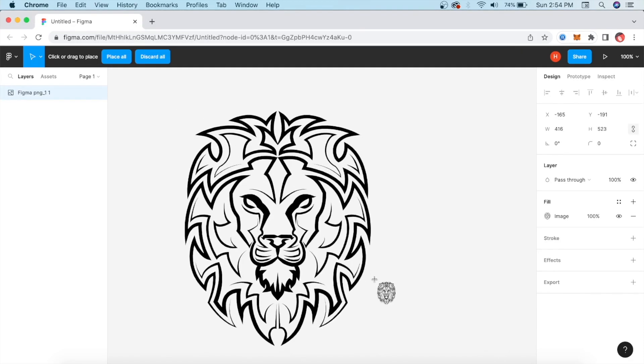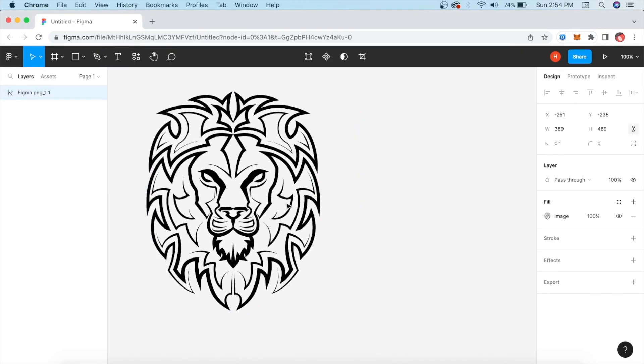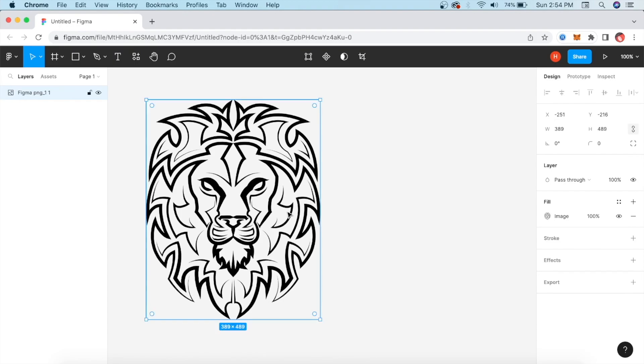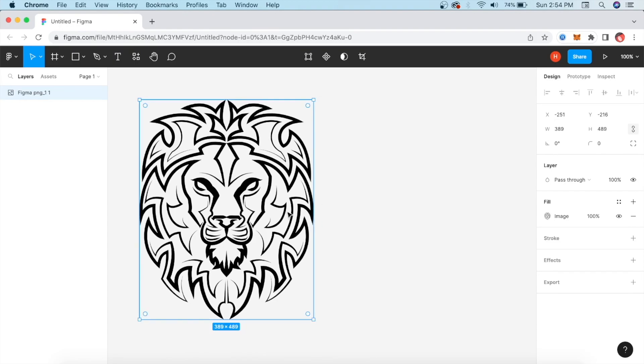If you press Shift and drag it, it will be a perfect size. We have done it here. Now, we want to color it directly, but we cannot color it directly. What do we need to do?